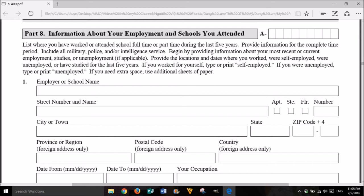Part 8: Information about your employment and schools you attended. List where you have worked or attended school full time or part time during the last five years. Provide information for the complete time period. Include all military, police, and/or intelligence service. Begin by providing information about your most recent or current employment, studies, or unemployment, if applicable. Provide the locations and dates where you worked, were self-employed, were unemployed, or have studied for the last five years. If you worked for yourself, type or print 'self-employed.' If you were unemployed, type or print 'unemployed.' If you need extra space, use additional sheets of paper.